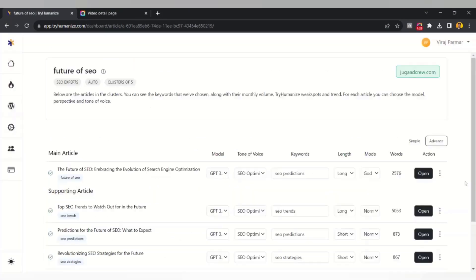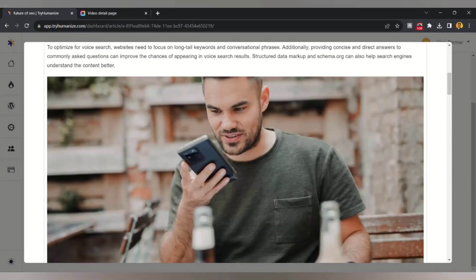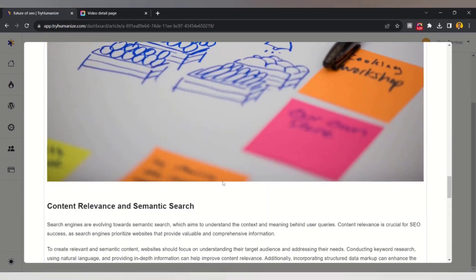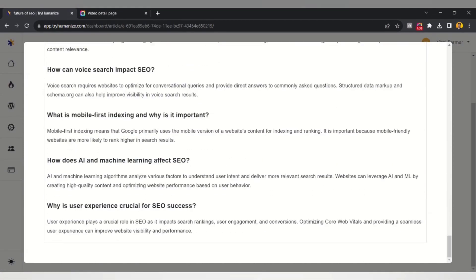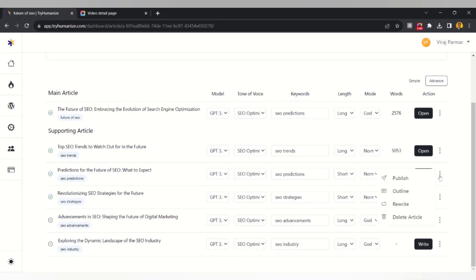Now let's look at the short-form content — it has also provided images. If you don't like the content, you can click 'Rewrite' and it will start rewriting the article. If you have already connected your WordPress website, you can directly click 'Publish' and your article will be published to your website.